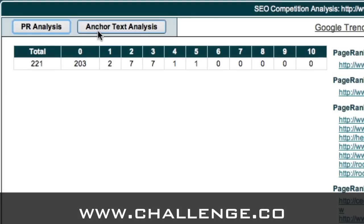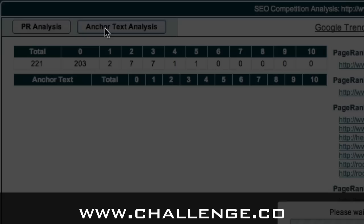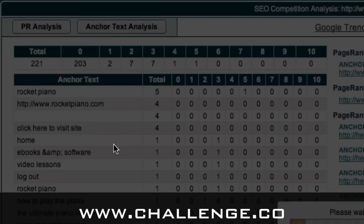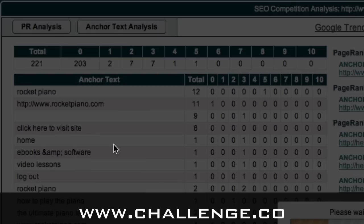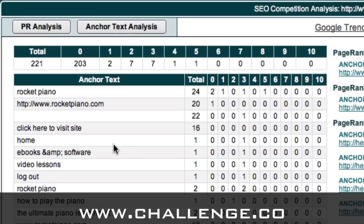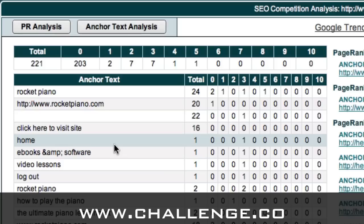The second button is the anchor text analysis. If we click on this, Market Samurai will again go away and look at all of those links and tell you what the anchor text is for each of them. Depending on how many links it has to analyse, this may take quite a bit of time. Now Market Samurai has come up with the anchor text for each of these links.